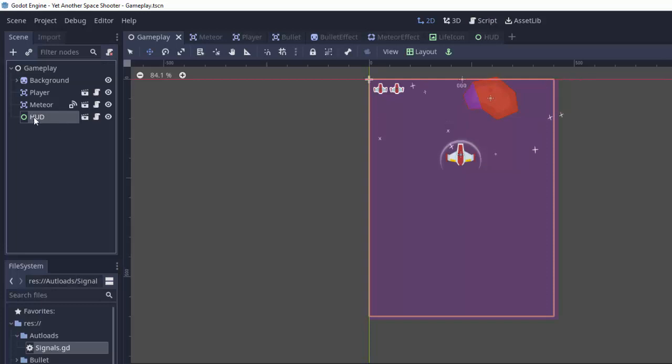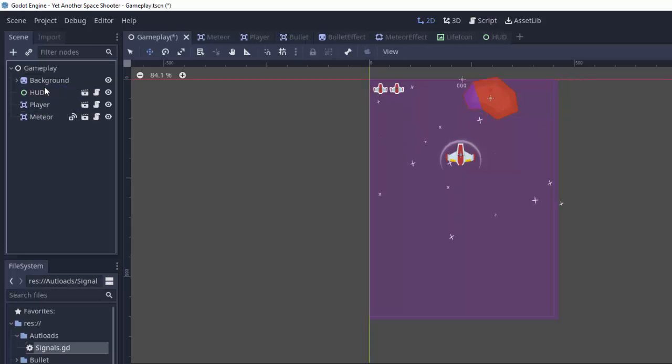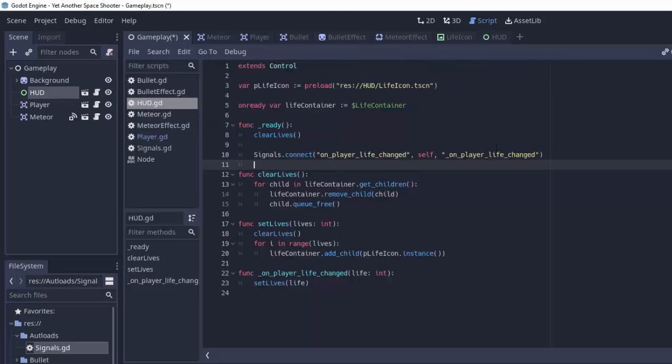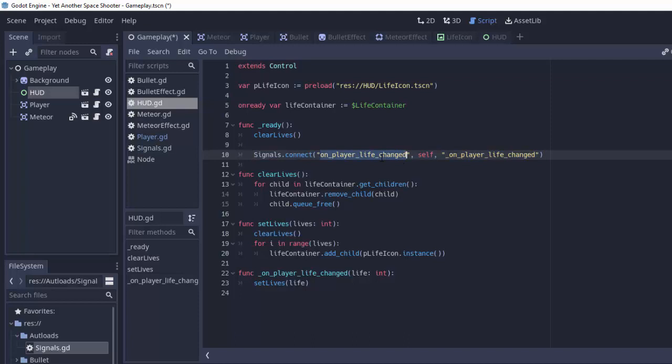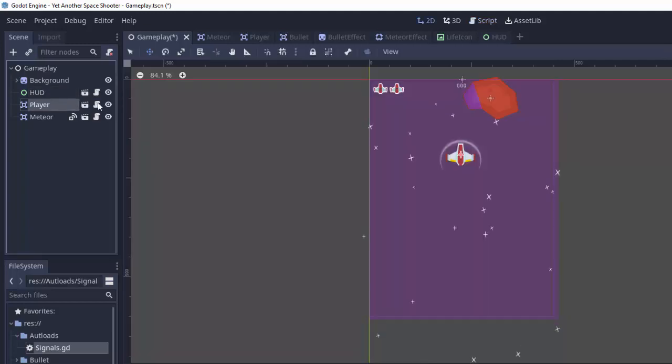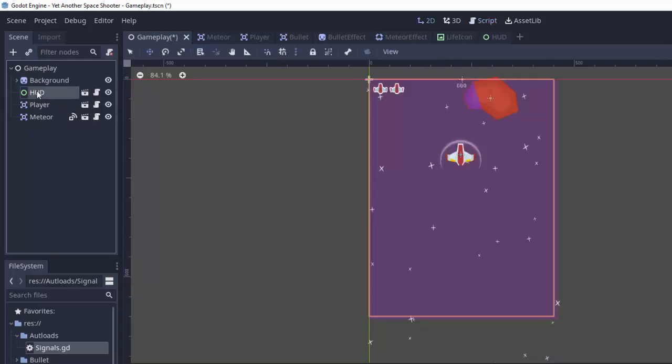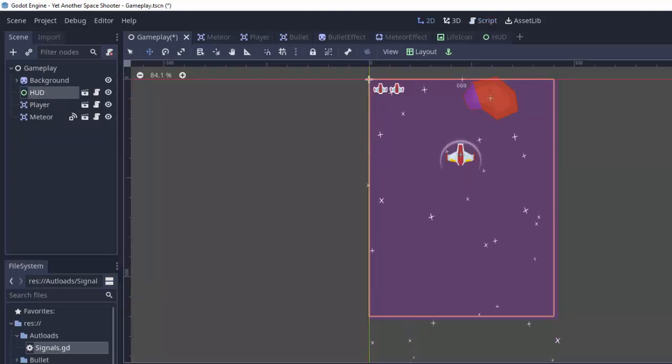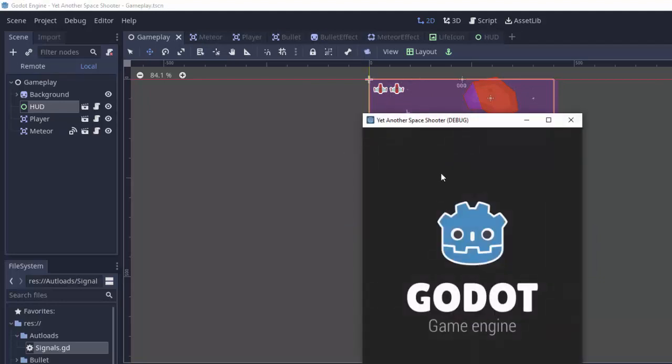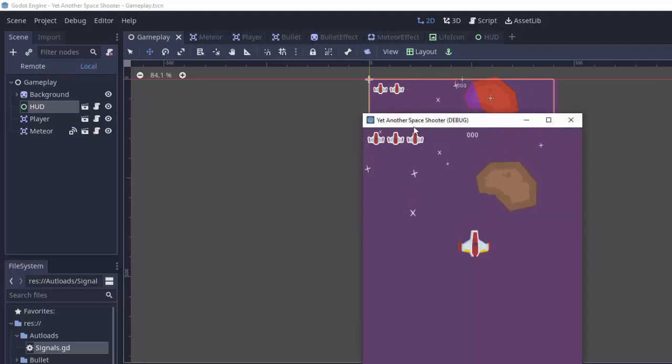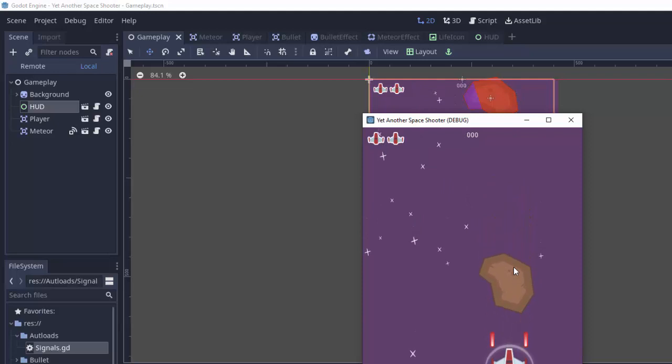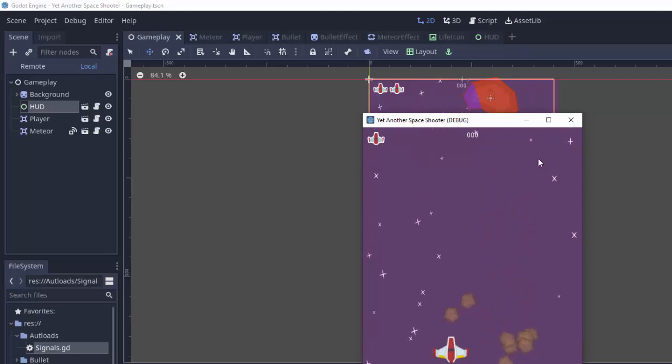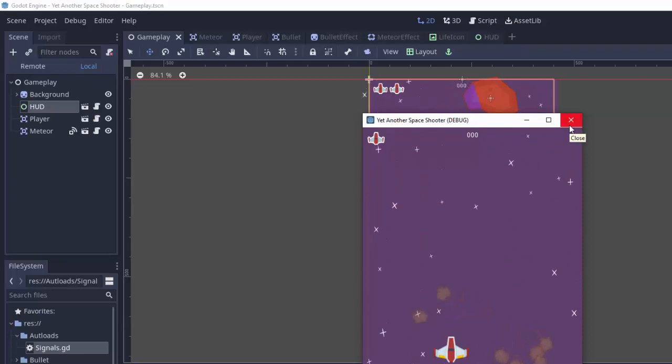Because if the HUD loads first then it's going to connect or essentially subscribe to this message. Then the player will be ready and it will emit this signal and the HUD will already be listening for it. So simply by moving the HUD before the player we should hopefully be able to see our lives at the very start of the game. If we get damaged it works and all of that. So we are slowly having our game shape up to be something pretty cool.